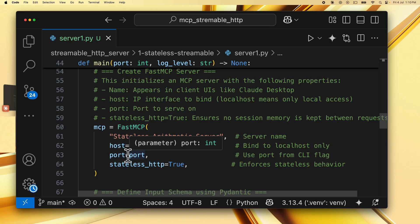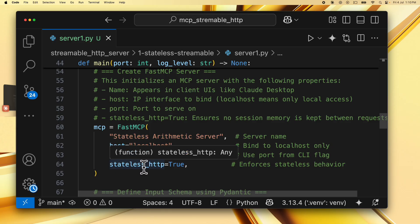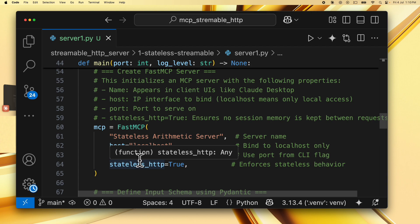But you can specify a port while running this using the main script. And then we enforce the stateless behavior by specifying the stateless_HTTP flag equal to true. So this ensures that no session memory is kept between the requests.